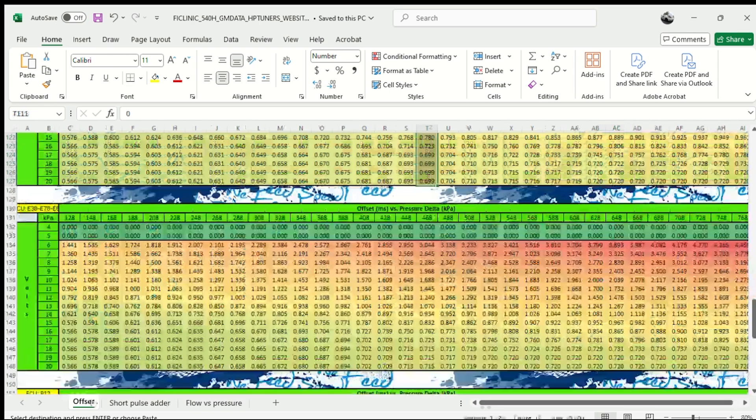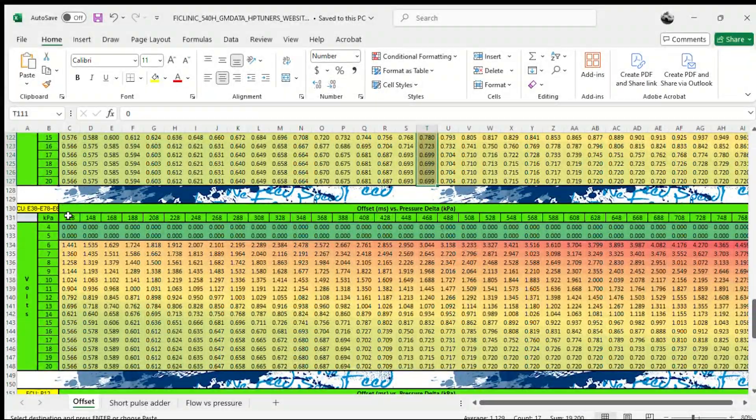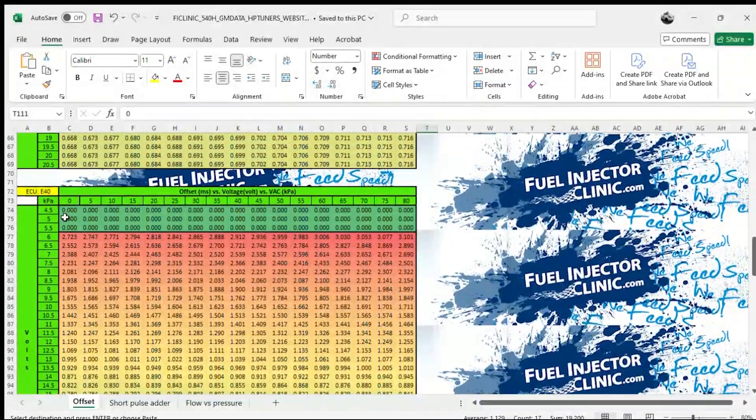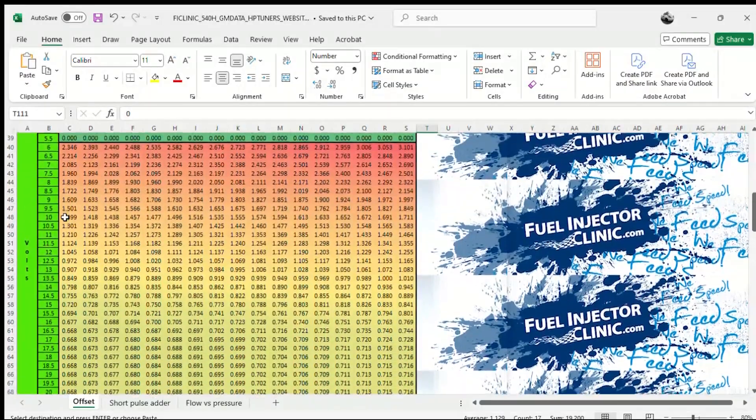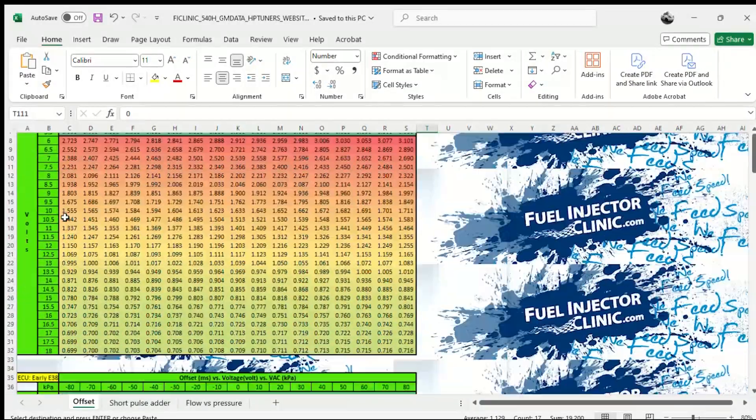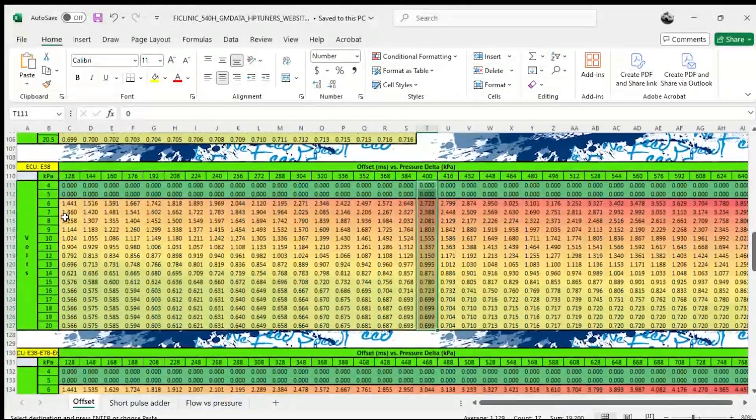Here you can see all the tables have different values and stuff. This is where you need to compare the injector data with your tune. You don't want to load the wrong data in or bad things can happen.